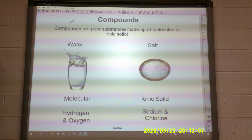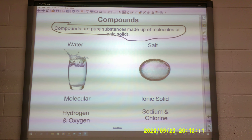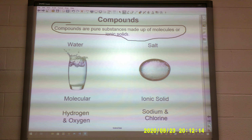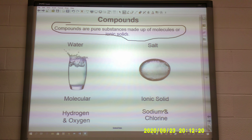Compounds are pure substances made of molecules or ionic solids. Water and salt — water is molecular, salt is ionic. Water is made of hydrogen and oxygen; salt is made of sodium and chlorine.